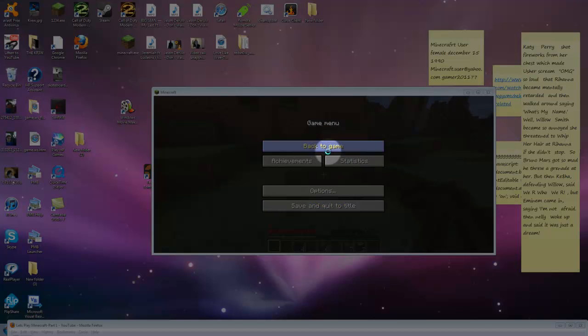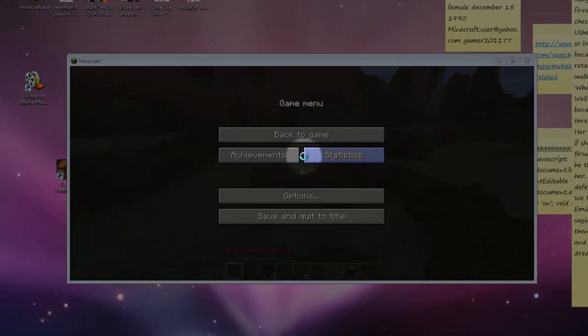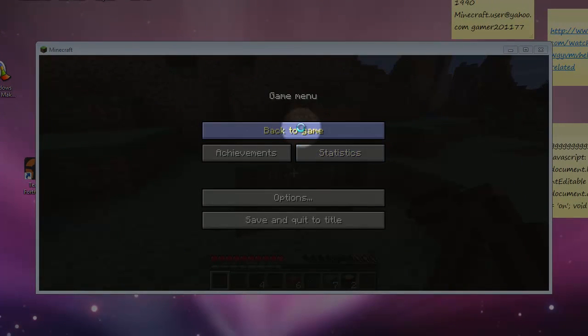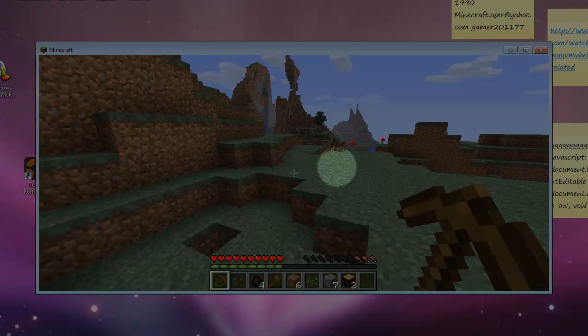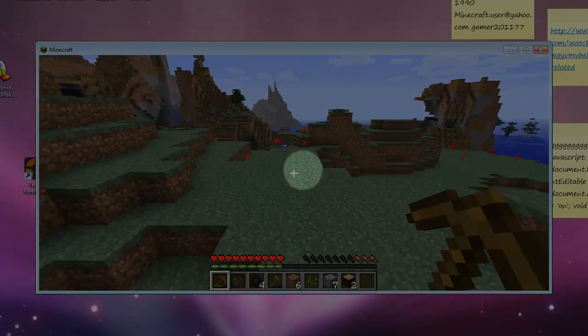Alright, hello, this is part two of the Let's Play by Minecraft Novers. Let's get back to the game here.